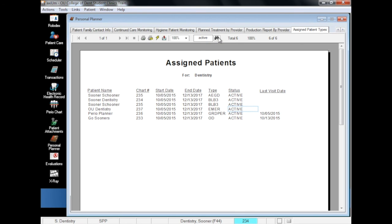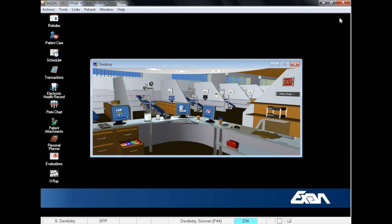This concludes the introduction to using the Personal Planner and Axiom. Be sure to subscribe to our YouTube channel for new video updates. If you have any questions or would like to schedule further training, you can call the Dental Informatics Office at 55481 or stop by room 361 in the College of Dentistry.